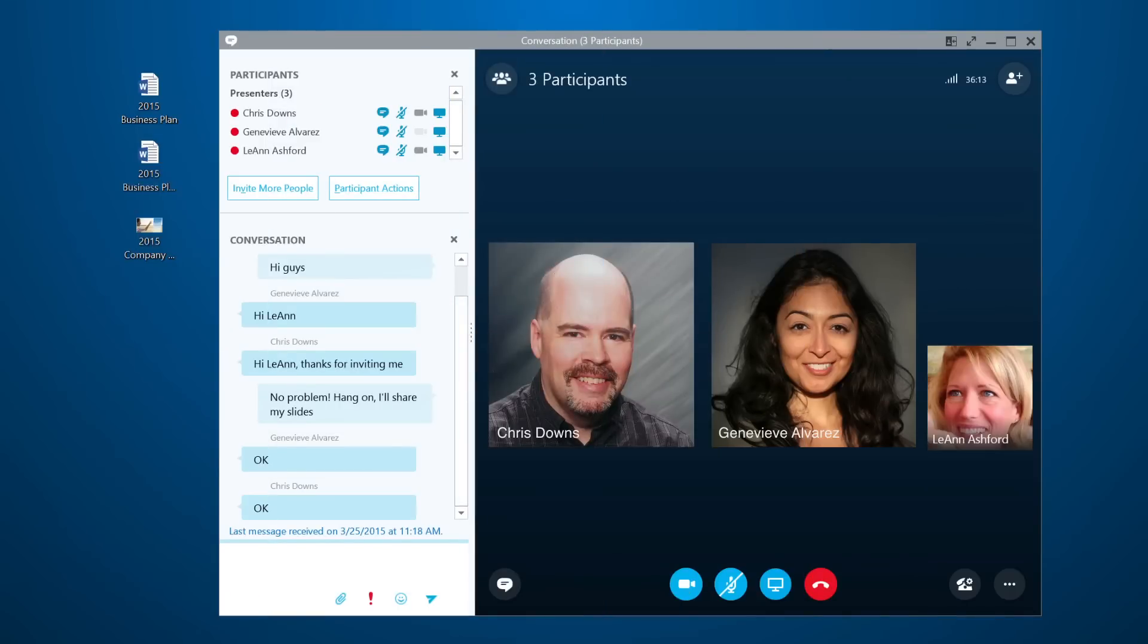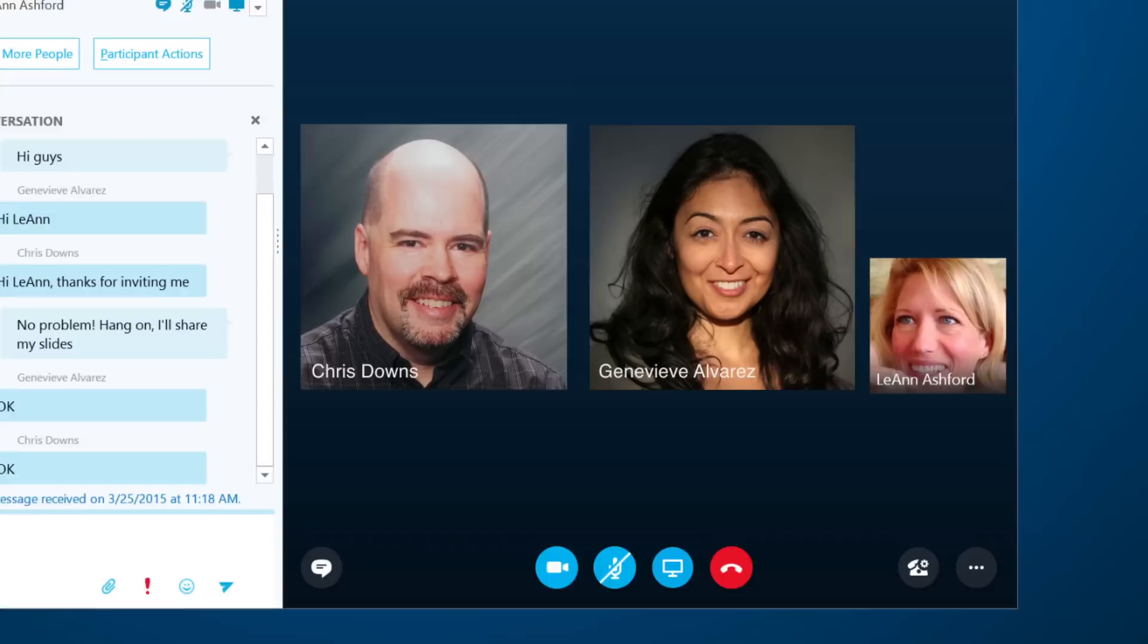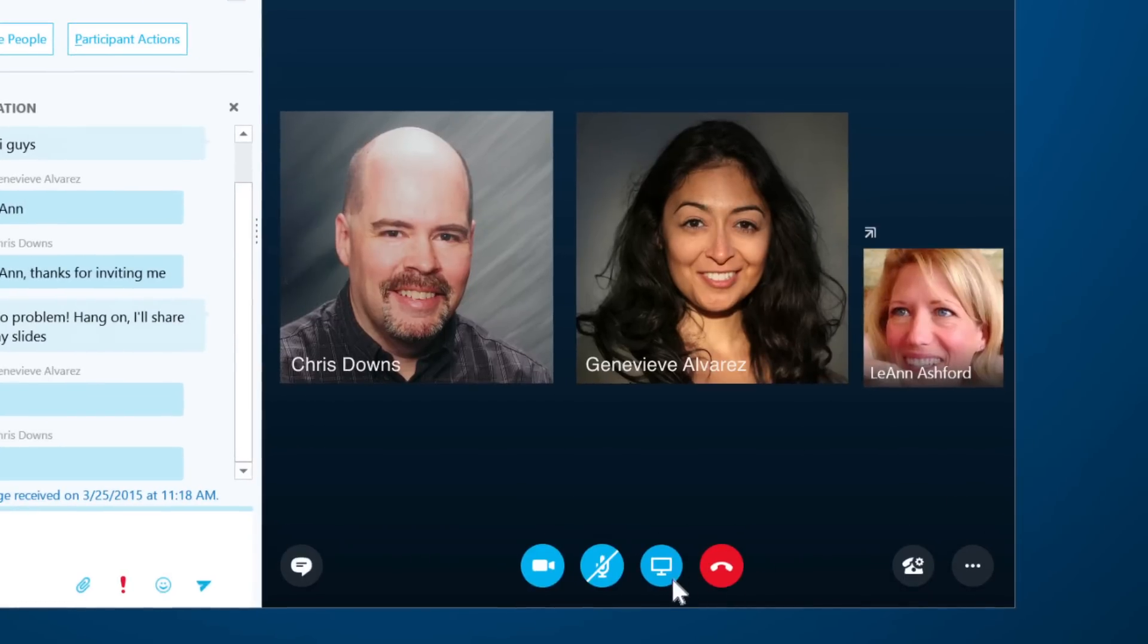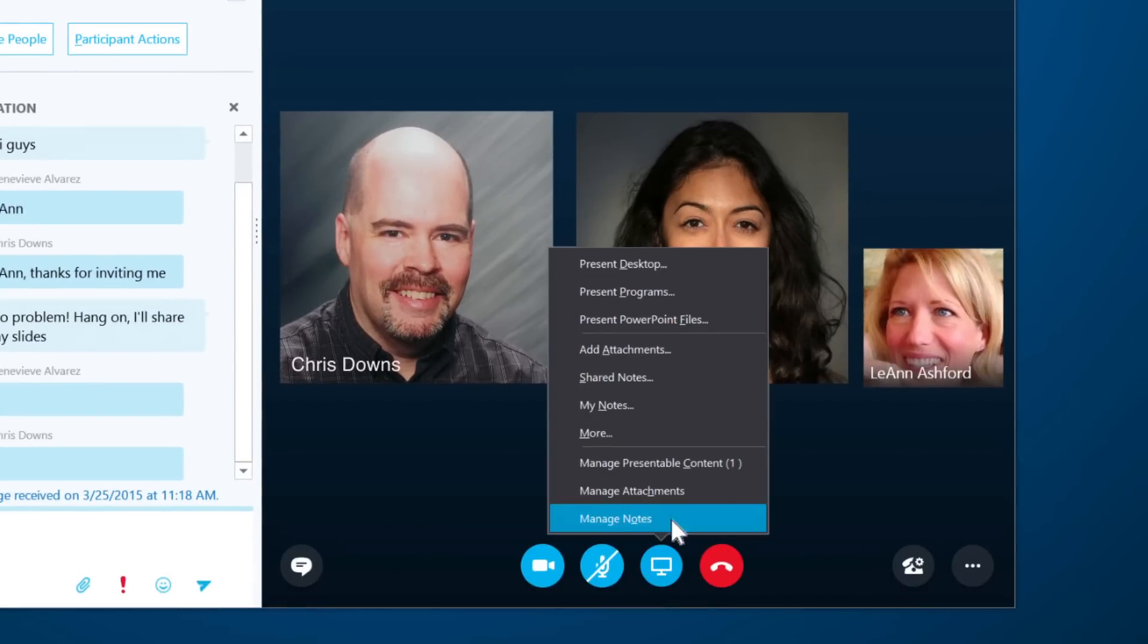Skype for Business lets you share your desktop and programs during a meeting. Click the Present button, the one here that looks like a monitor, and click Present Desktop.